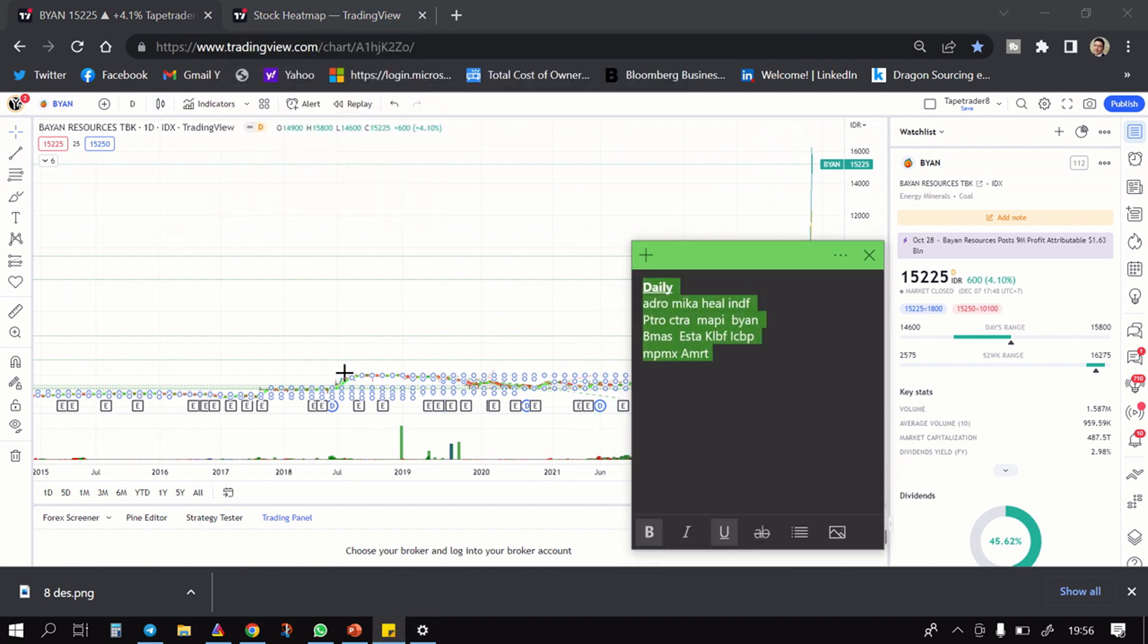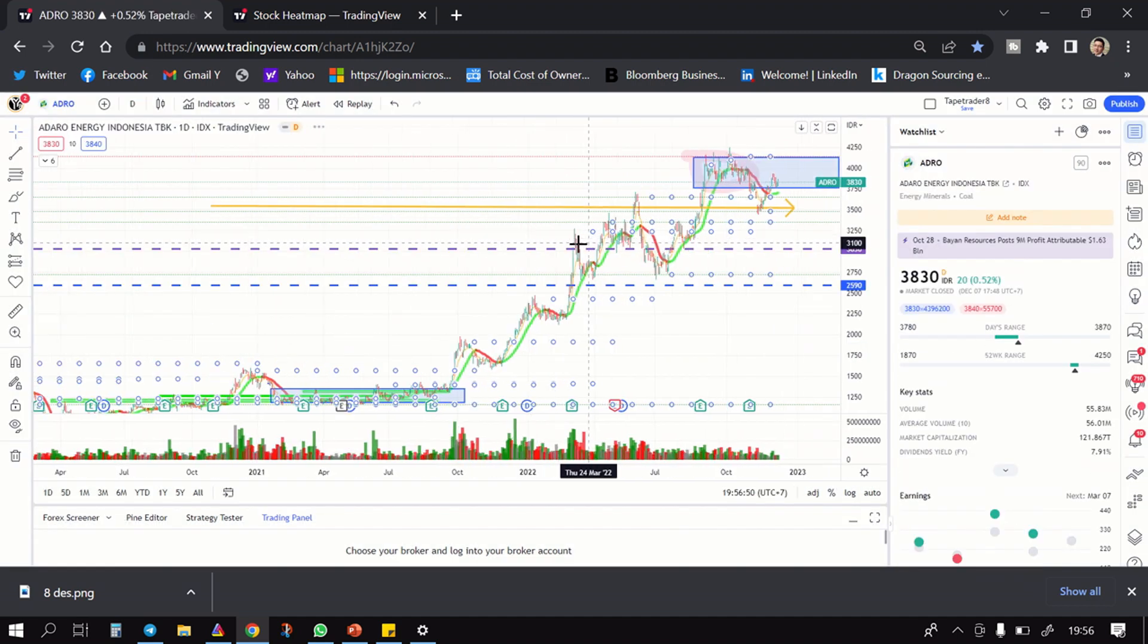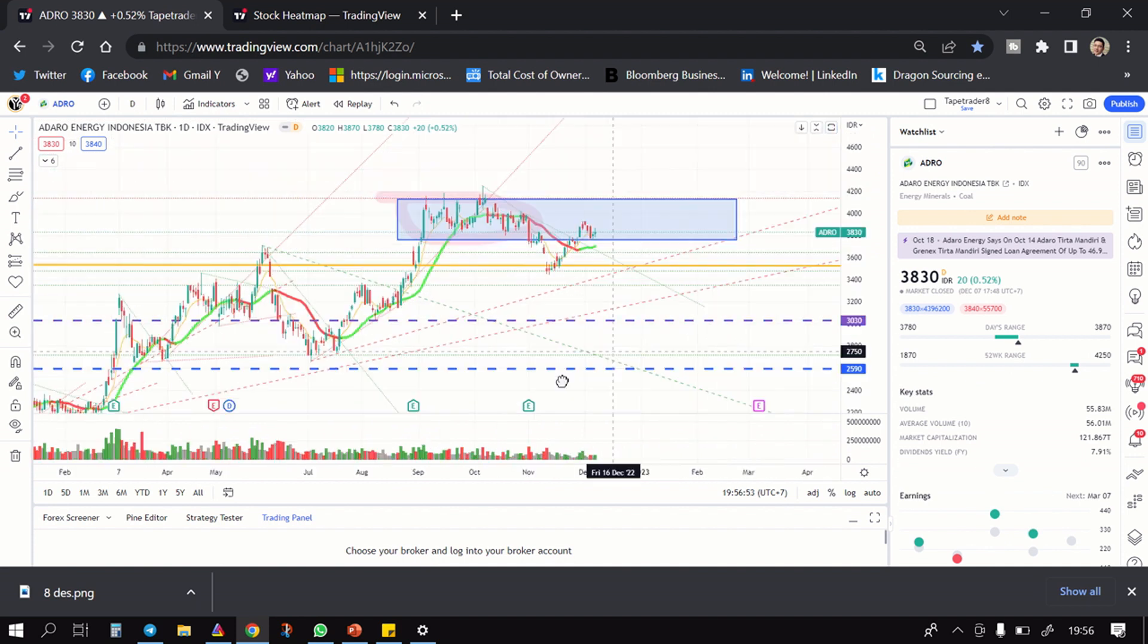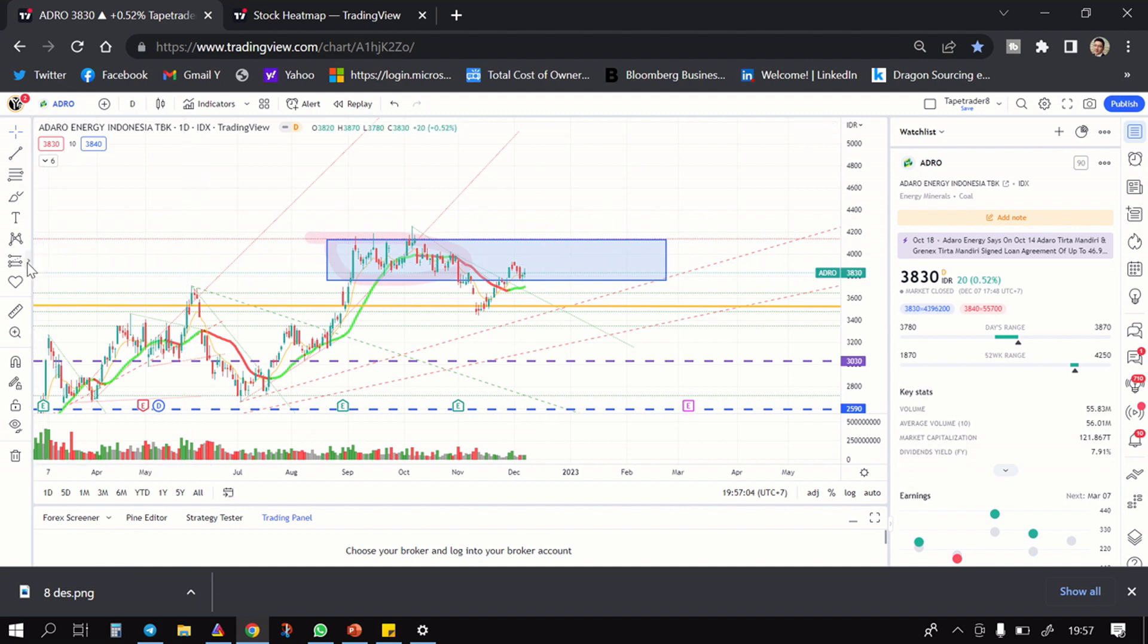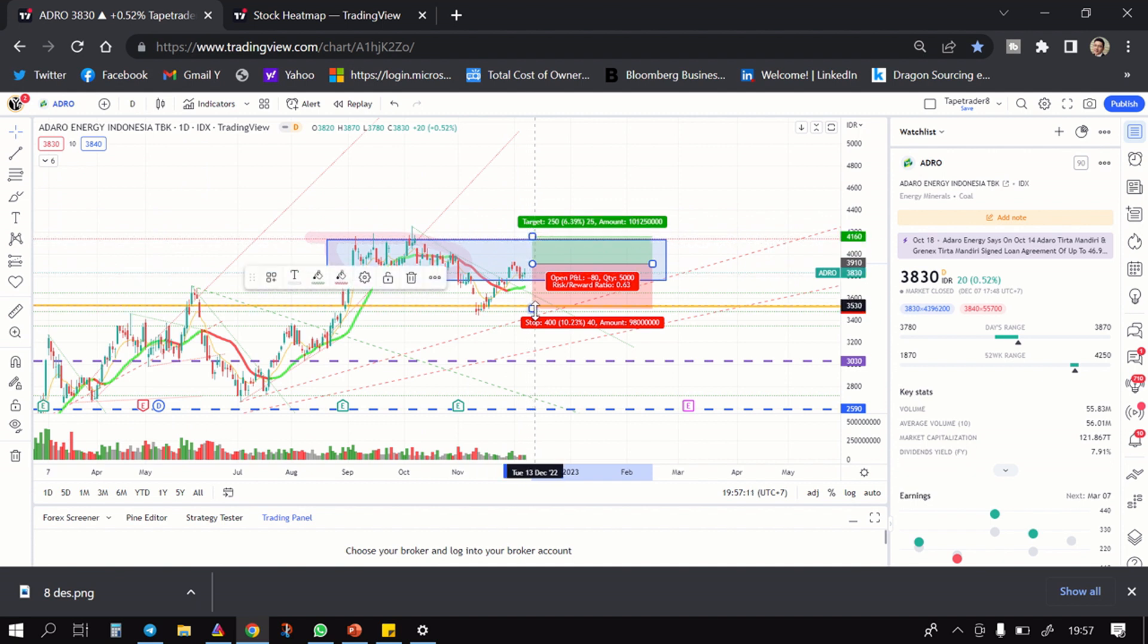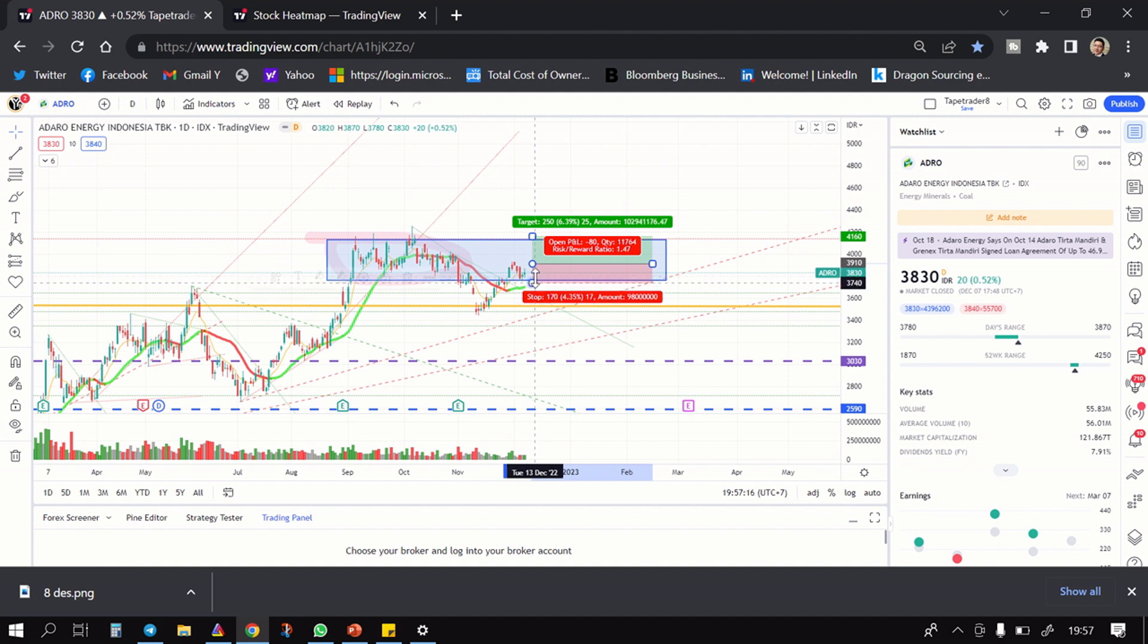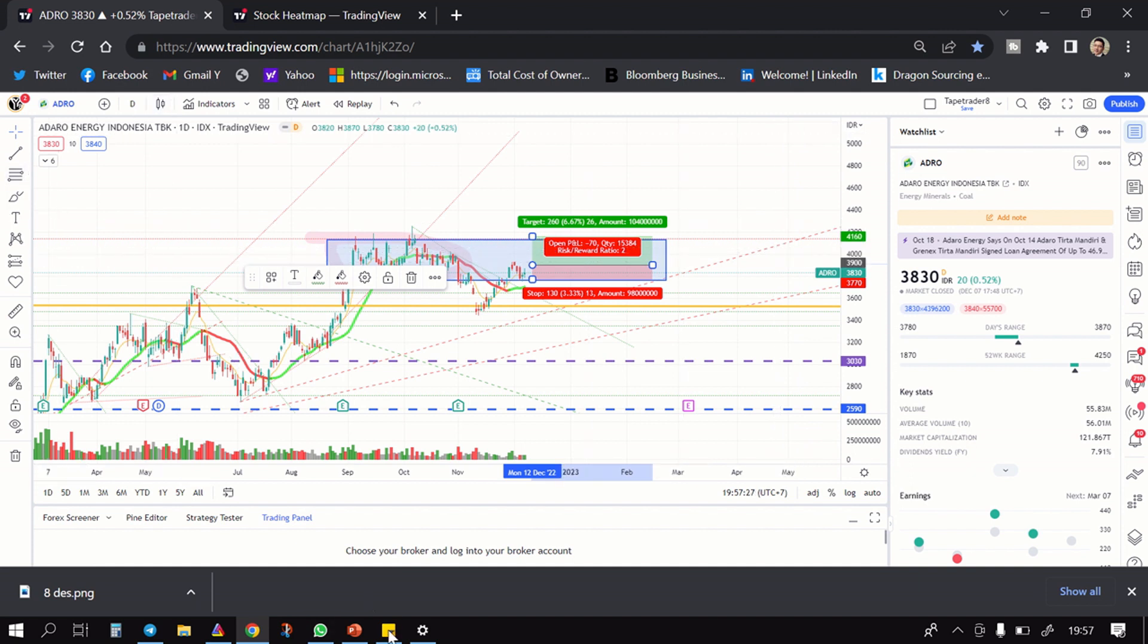Next adalah kita akan bahas saham-saham yang mungkin akan cuan. Pertama ada ADRO, walaupun merah dia malah setupnya adalah setup mau naik. Salah satunya adalah si Adaro dengan SL di bawah 3730, beli di area 3830-3890 menuju 4160. Lumayan nih kalau menurut gua dari sini ke sini, mungkin worth it buat kalian dengan SL mungkin ada di area sini.